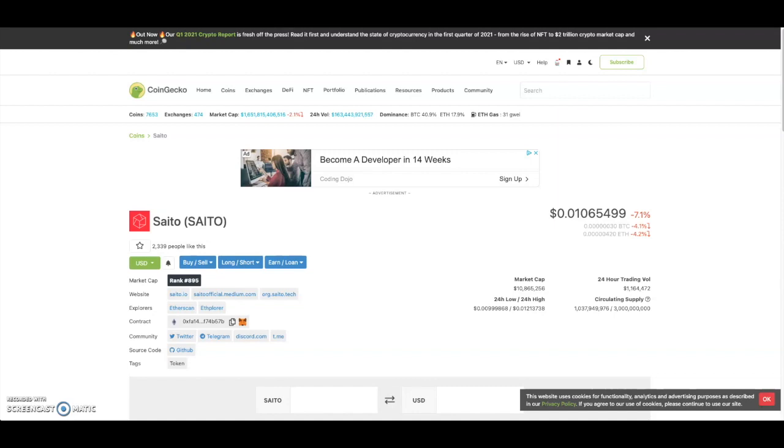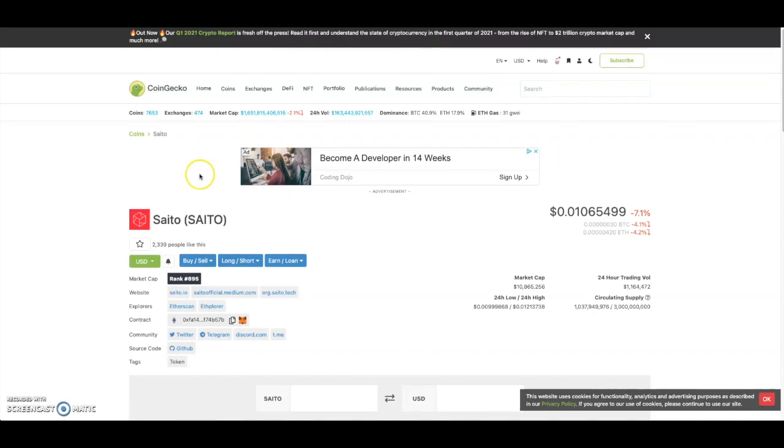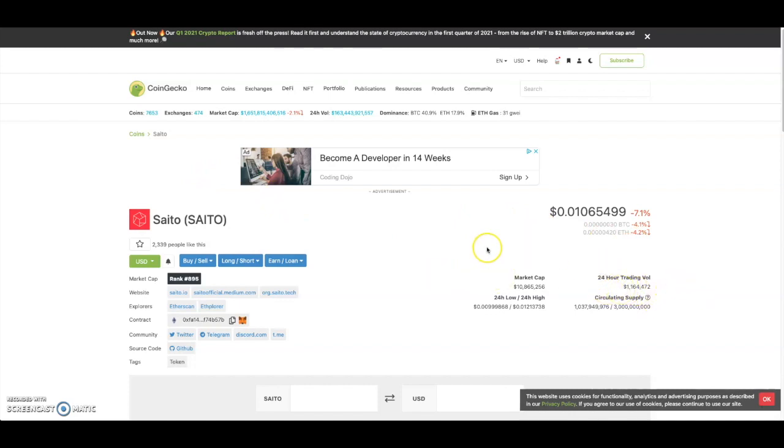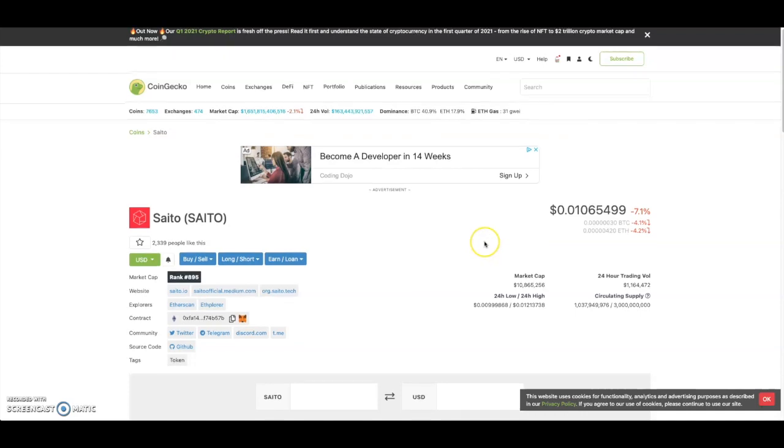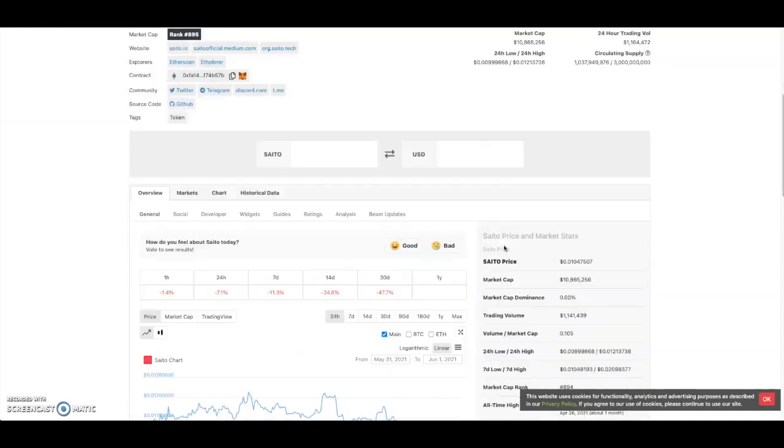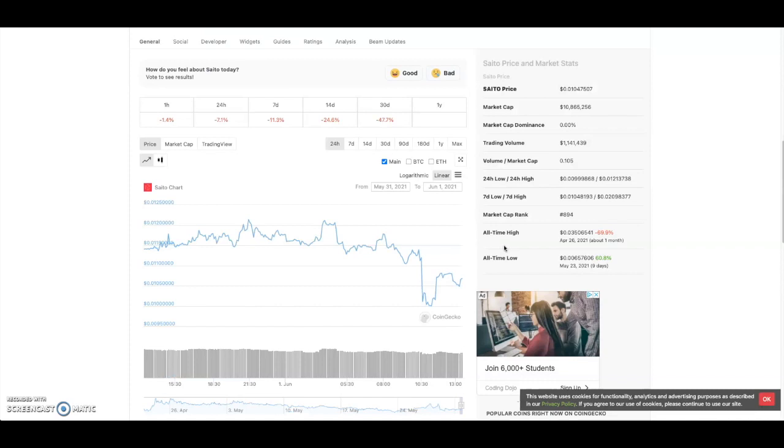Let's get right into the video. Saddle came out on PolkaStarter not too long ago, had a decent launch, and now it's pretty much down from its all-time high. As you guys can see, it has about a one million dollar trading volume and ten million dollar market cap.